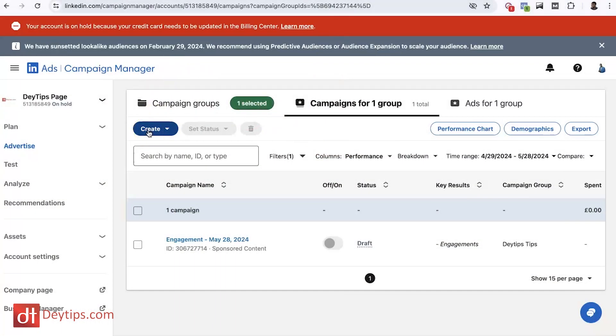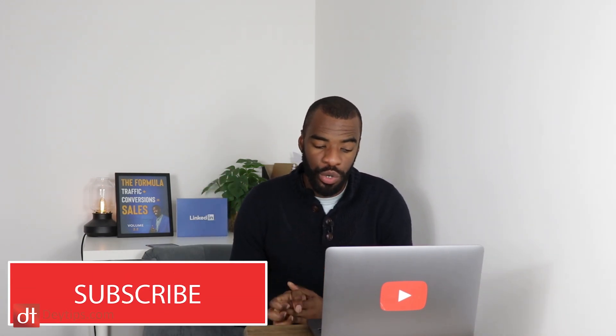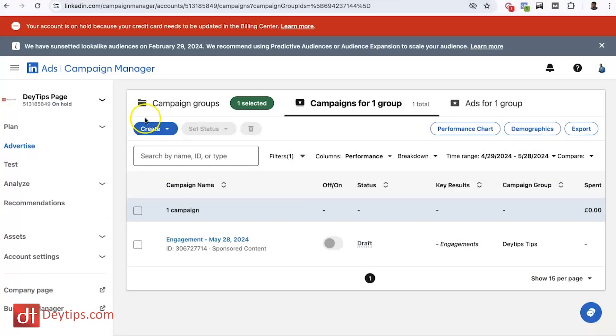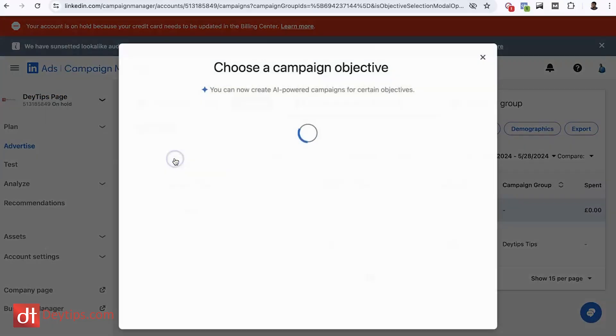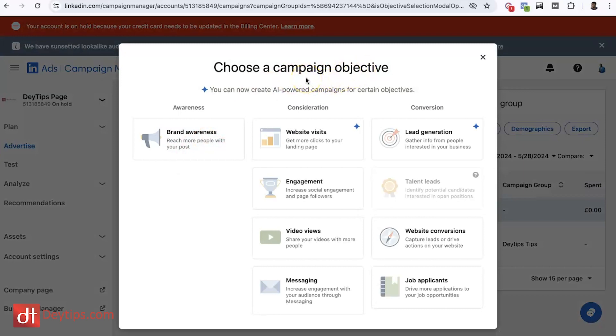Here's how you set this up. Once you're inside LinkedIn Ads — and if you've never been inside LinkedIn ads before, don't worry, I'll be creating a video soon on how the platform works, so make sure you subscribe. Inside the ads manager, once you've selected your business page, go to where it says 'Create' and create a campaign. It will ask you for a campaign objective, similar to other social media platforms. I would suggest going for a lead generation campaign or website conversion campaign, because LinkedIn will use AI to see who is actually registering as a lead or buying products on your website.